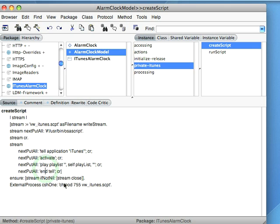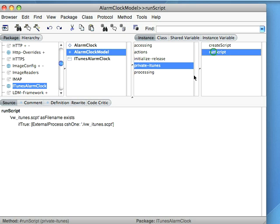And at the end of that, change that script to be 755 so that it'll go ahead and run. And in run script, just go ahead and execute it.